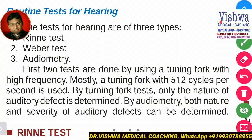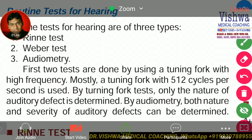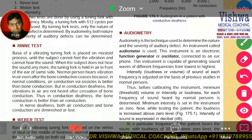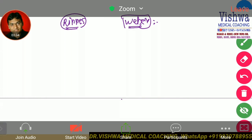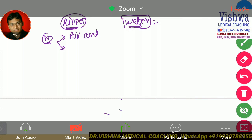So what exactly is Rinne's test? Let me explain this on the whiteboard. We have Rinne's test and we have Weber's test. Normally when we hear sound, there are two types of sound conduction: one is called air conduction, and the other is called bone conduction.